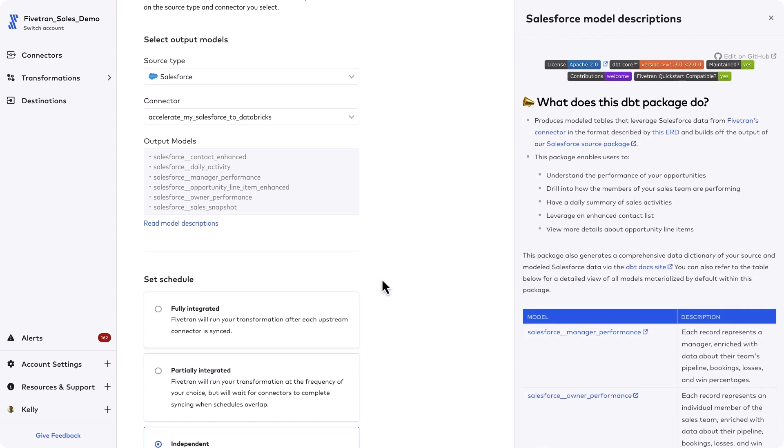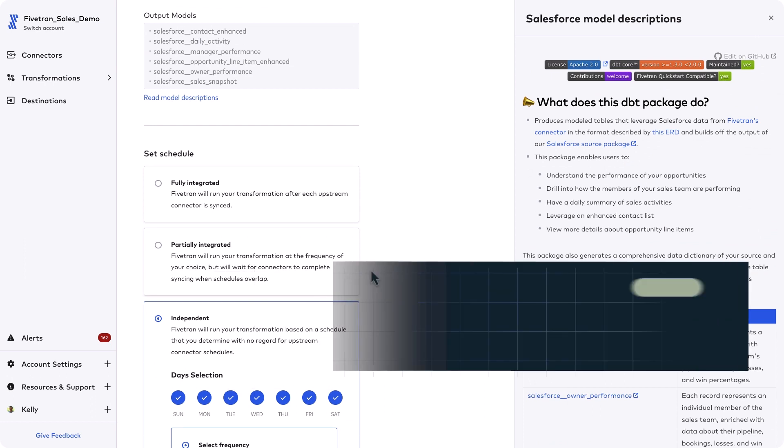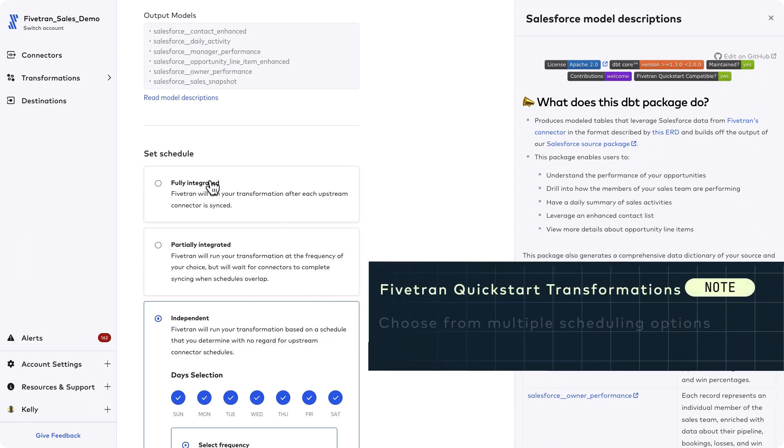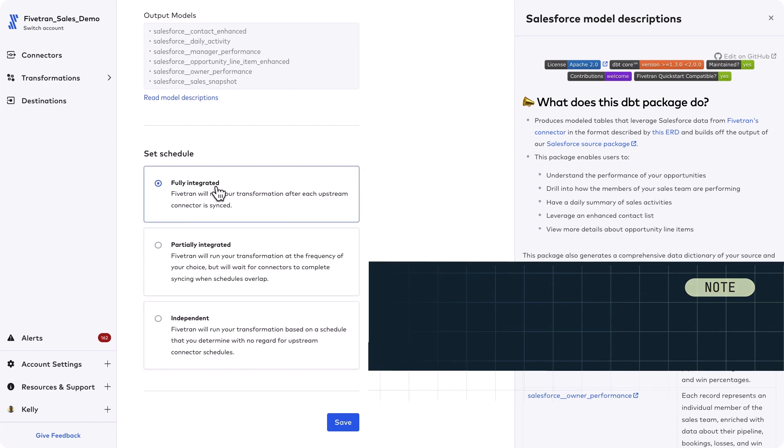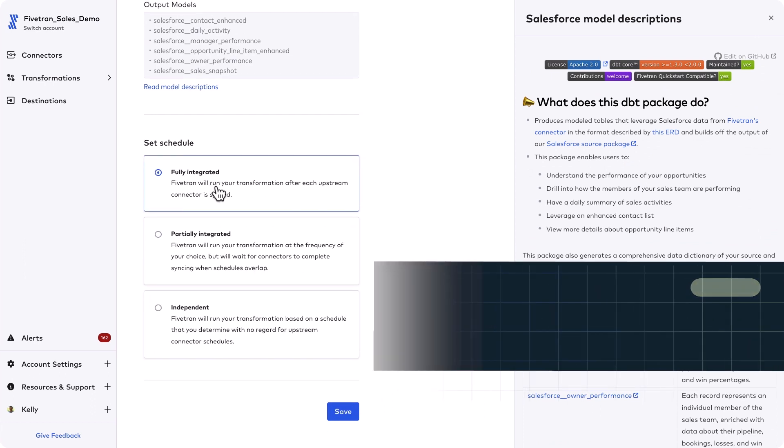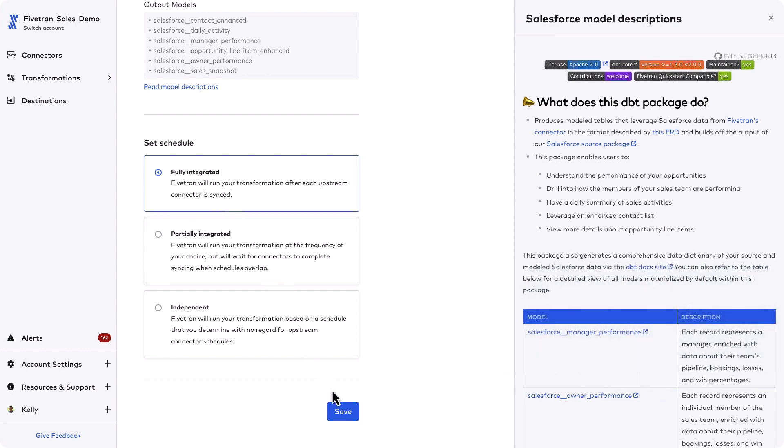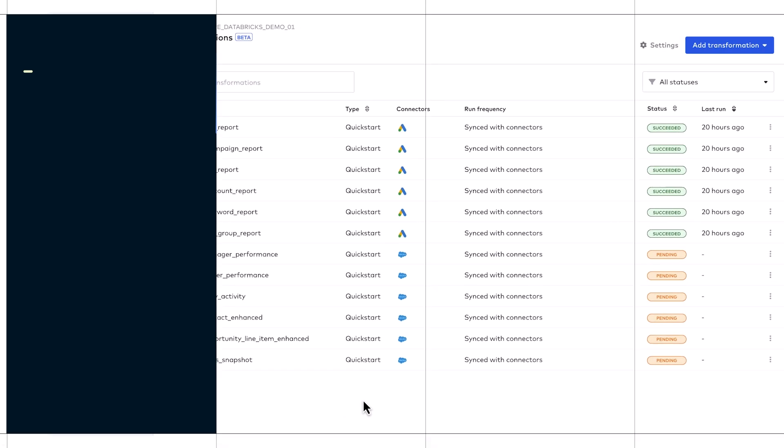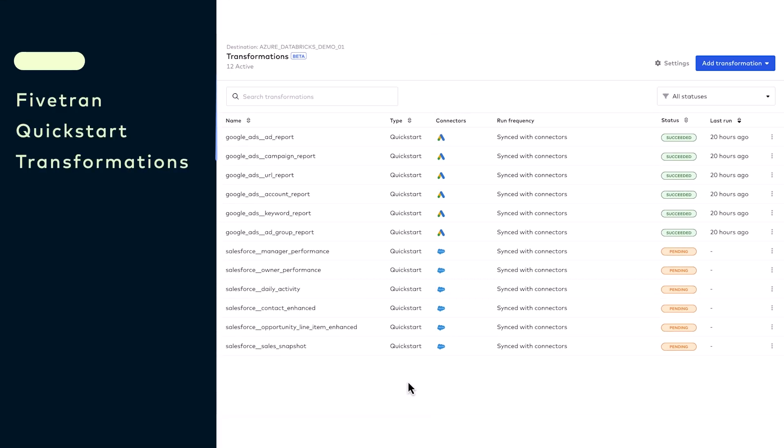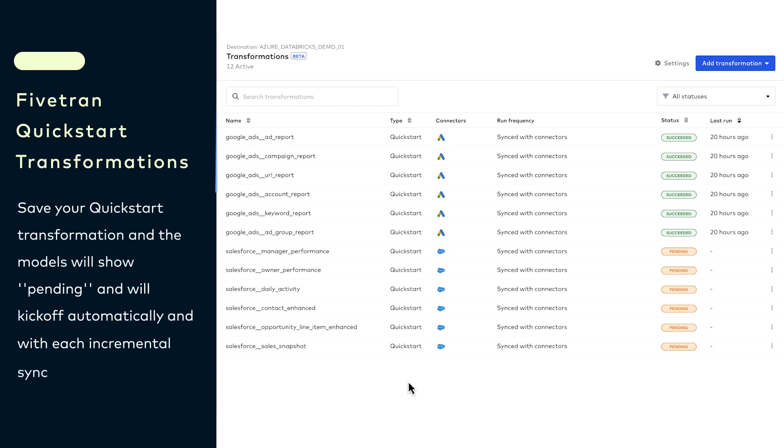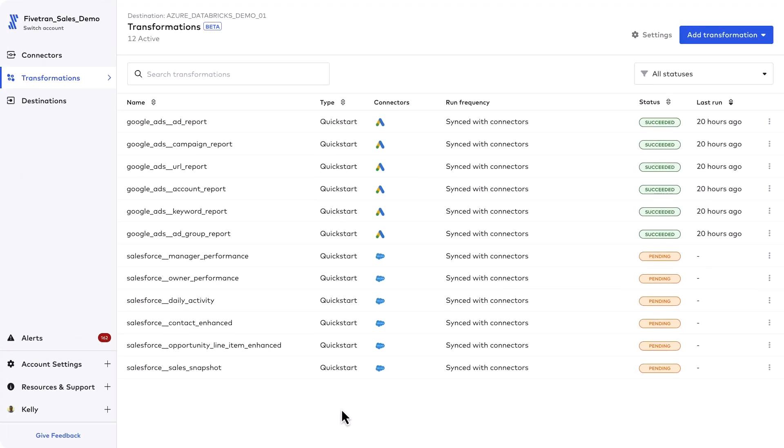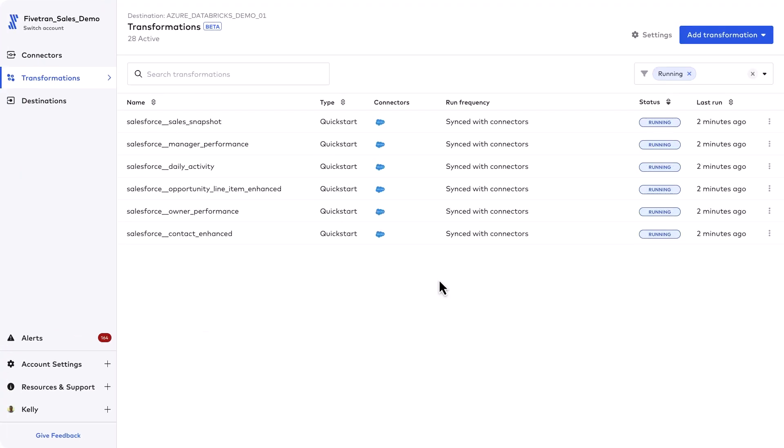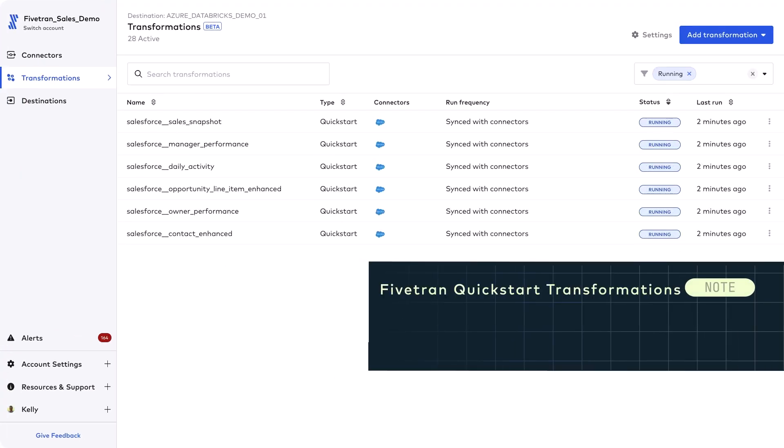A pro tip for you is that when you select the fully integrated option, Fivetran automatically runs your transformation as soon as we update any relevant source data to Databricks. Our transformations go from pending to running to succeeded in just a matter of a few minutes utilizing Databricks compute and we can check out the models in the Databricks lake house in just a bit.